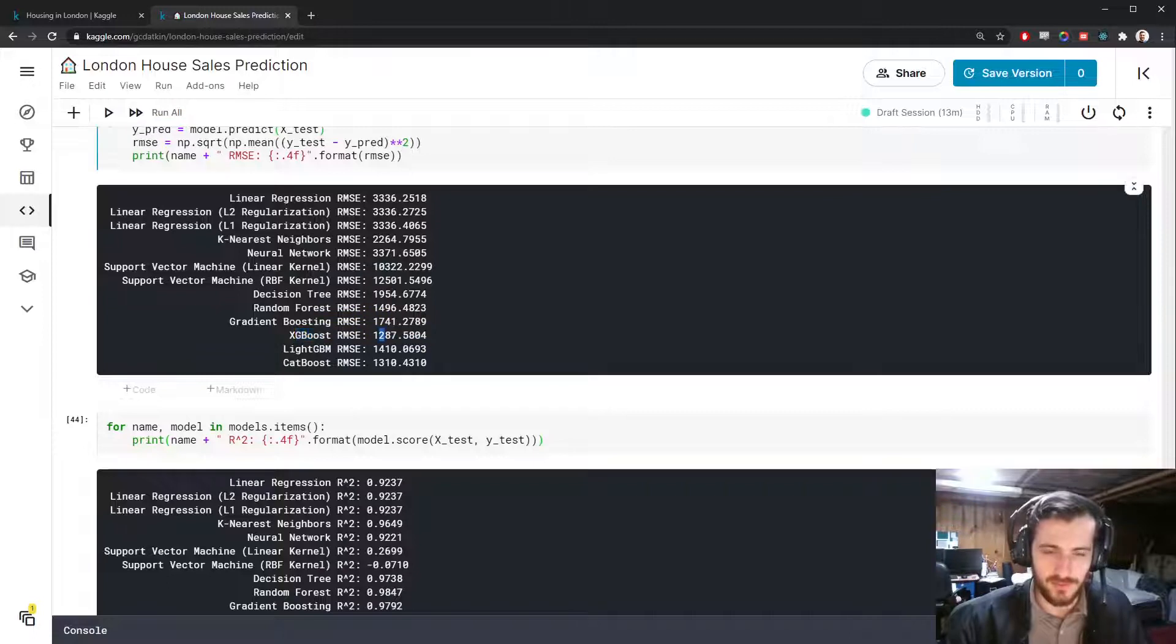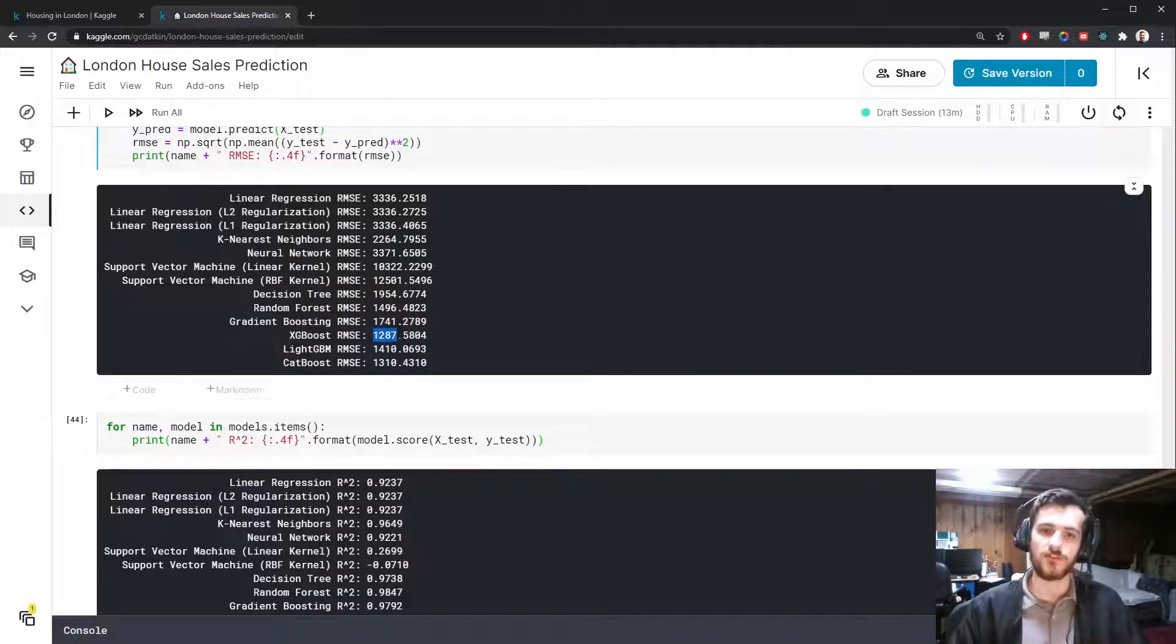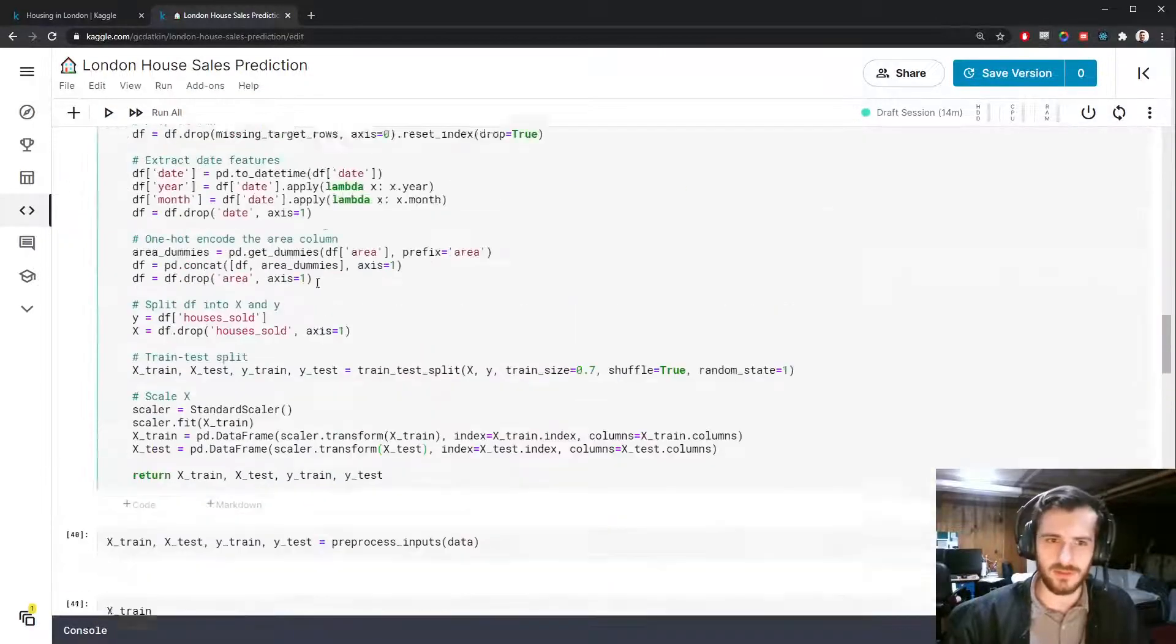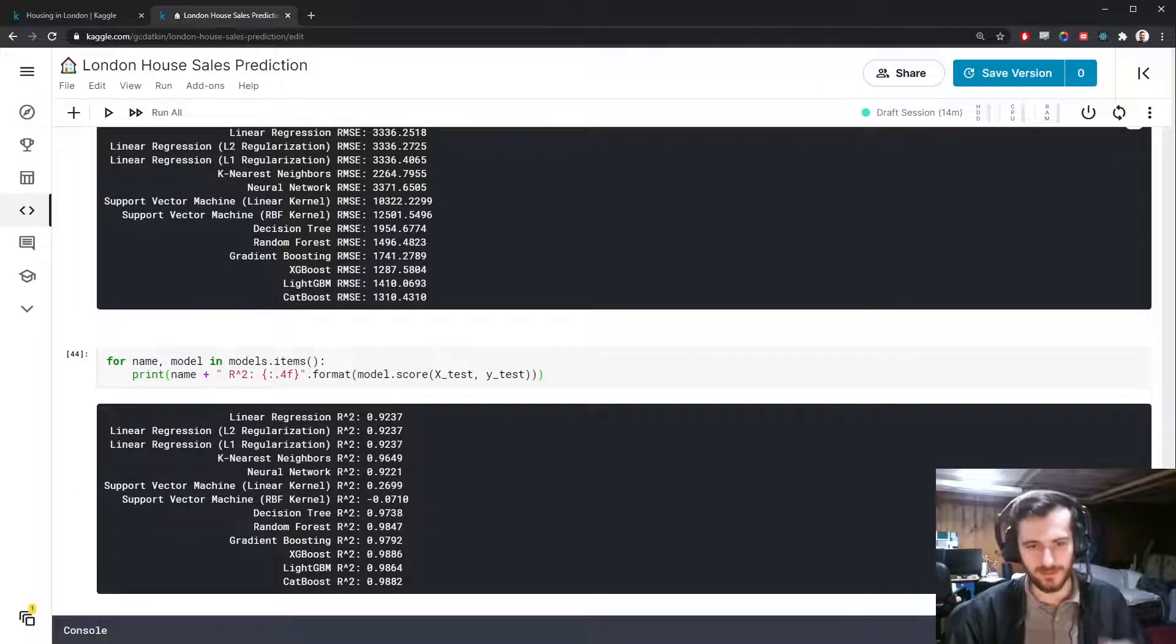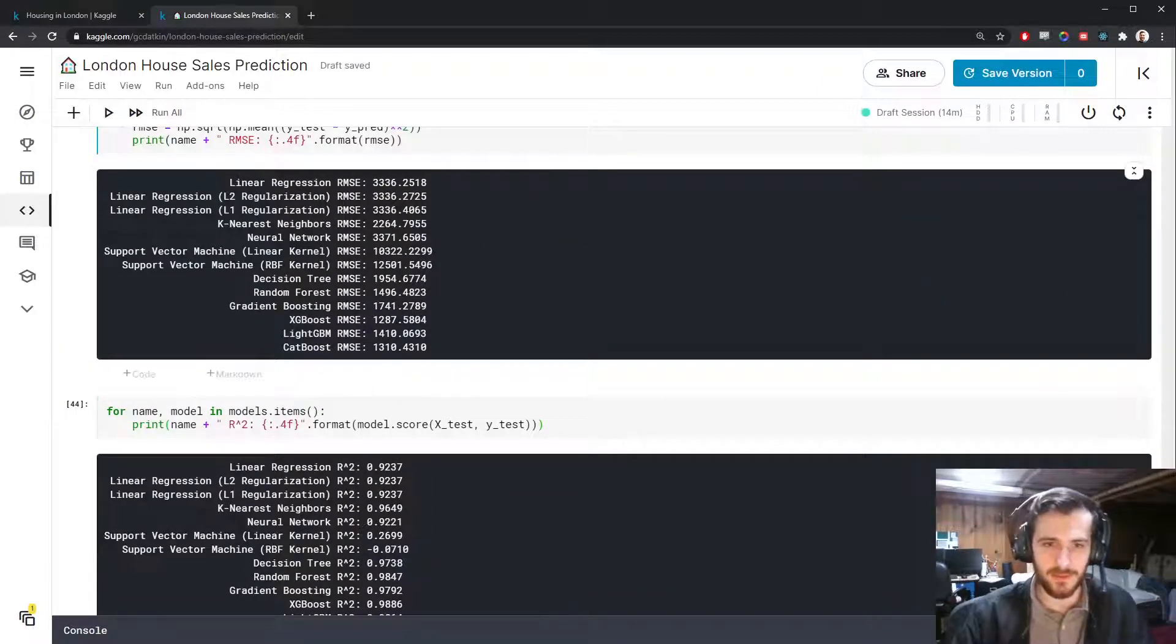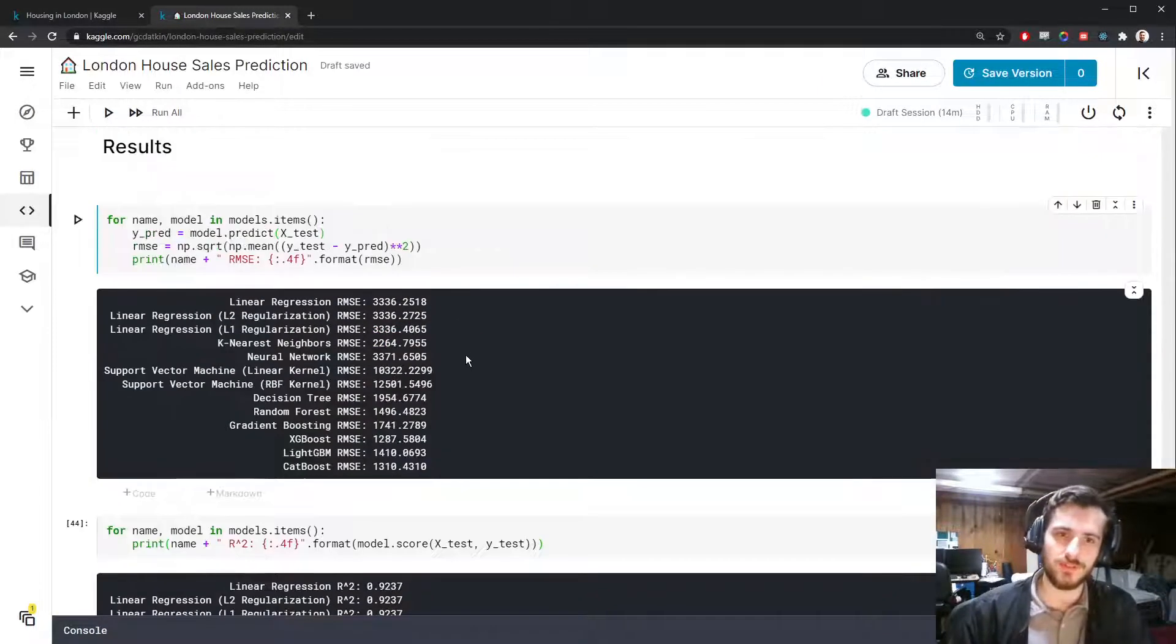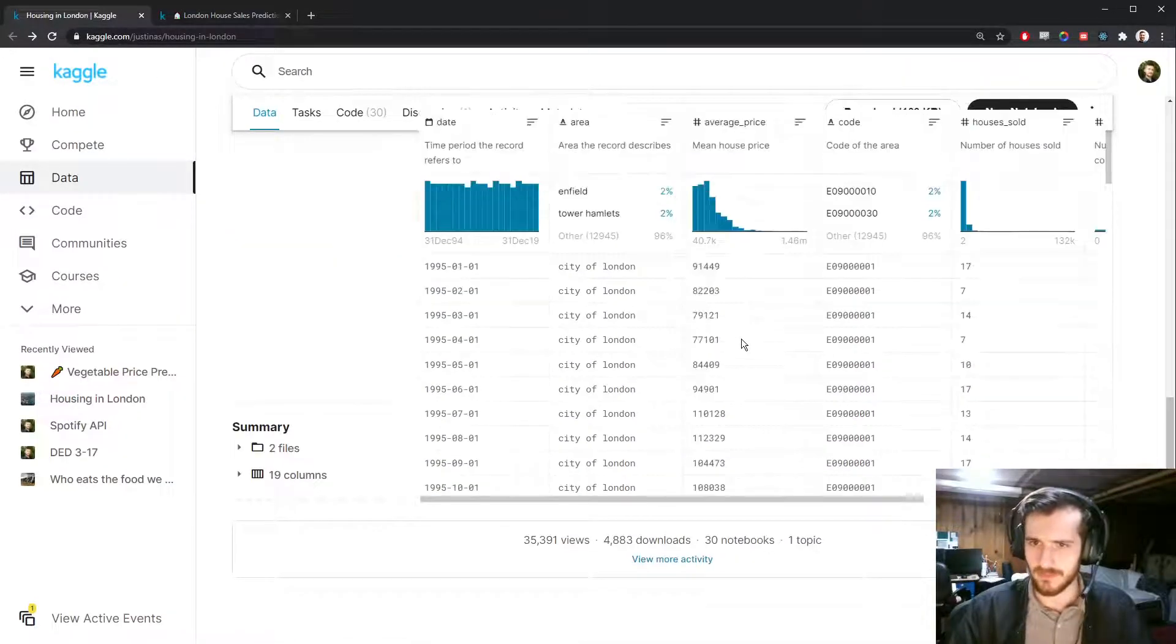That means on average we're off by about 1287 of whatever unit the original price, number of houses. Actually sorry, it's number of houses. So we're off by about 1200 houses on average. So we are dealing with some pretty big numbers in here, the houses sold.